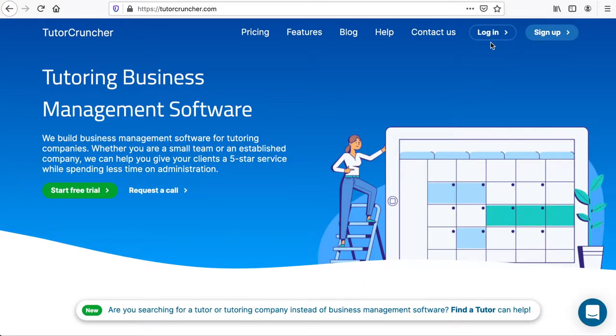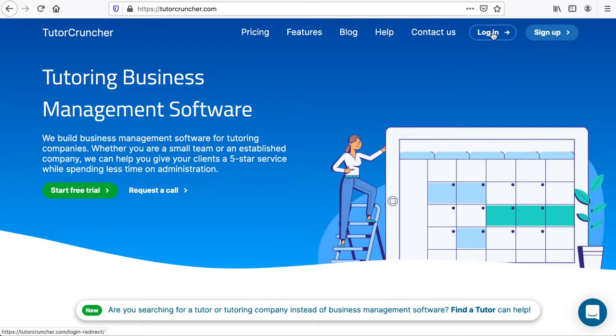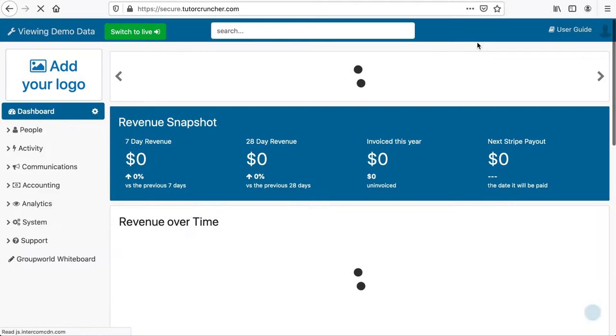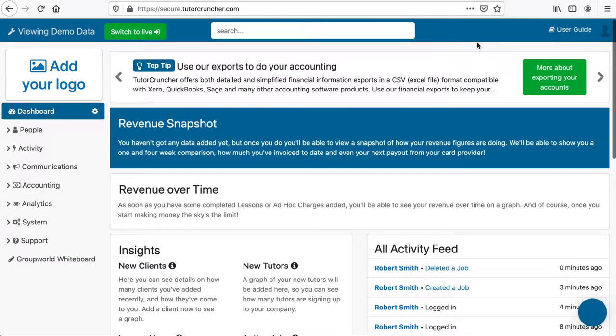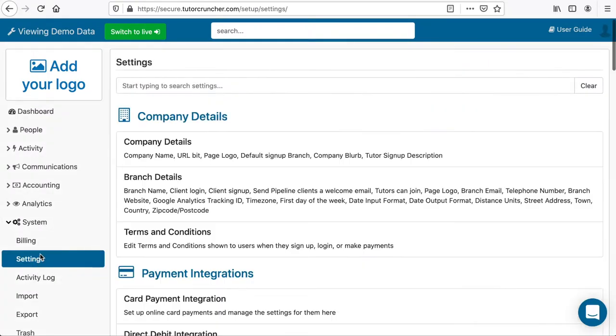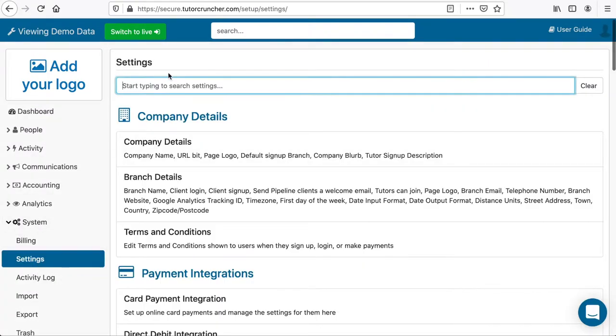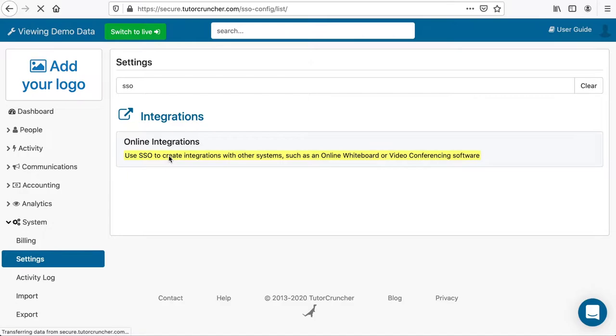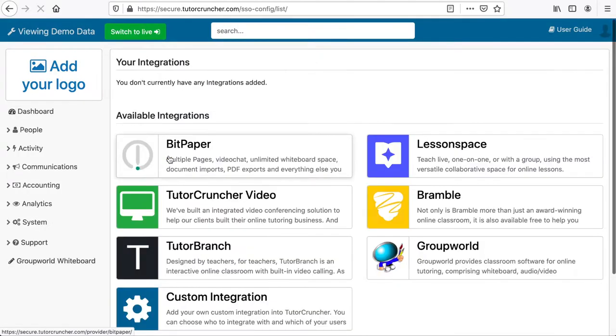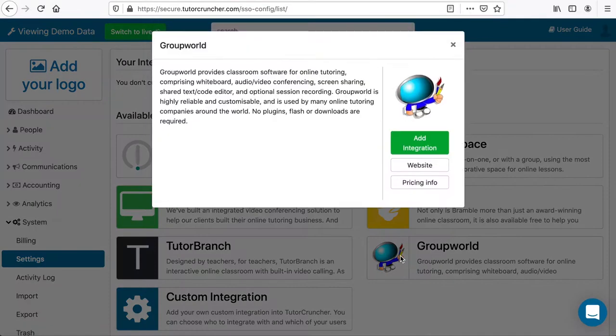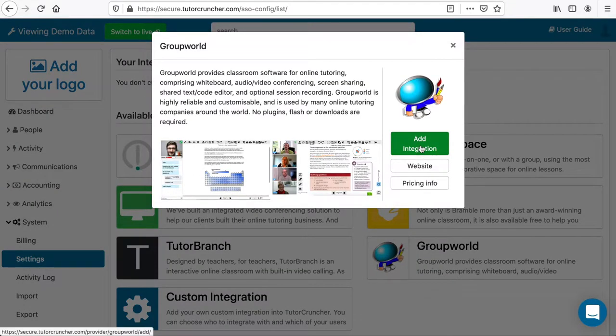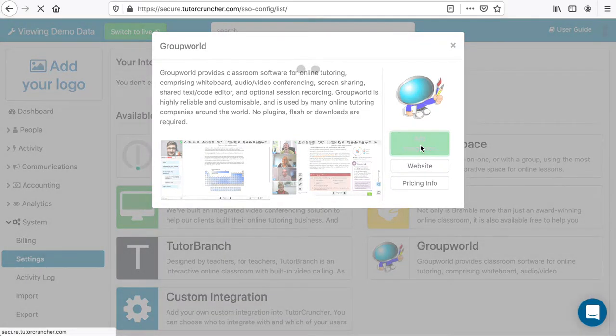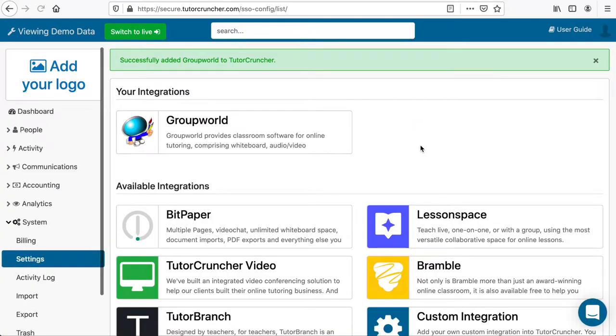Integrating TutorCruncher with GroupWorld is very straightforward. Log into your TutorCruncher account, then click on System, then Settings, then type in SSO in the Settings search box and click on Online Integrations. You should see a number of different online whiteboards that you can integrate with. Just click on the GroupWorld icon and then click Add Integration. That is all you need to integrate with GroupWorld.